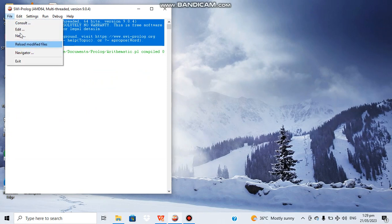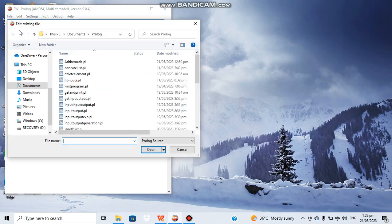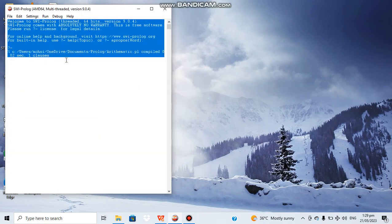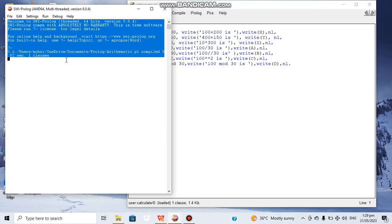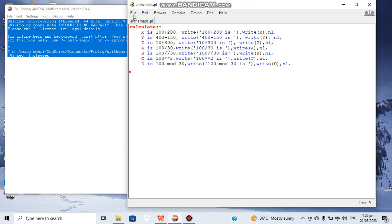Now we can open it up to see what's written in there. Here we have a program where we have a rule with the name calculate, and in its body part we have different arithmetic operators. Different arithmetic operations are being performed.